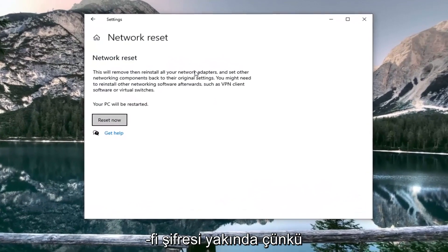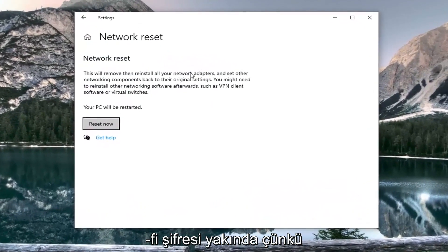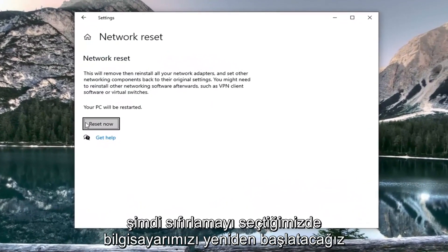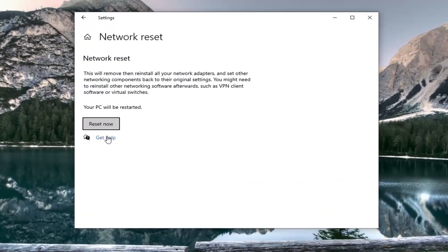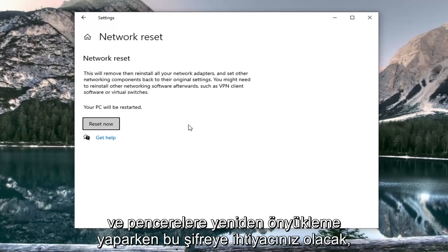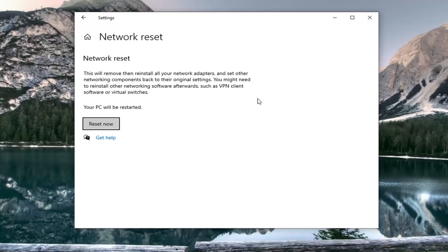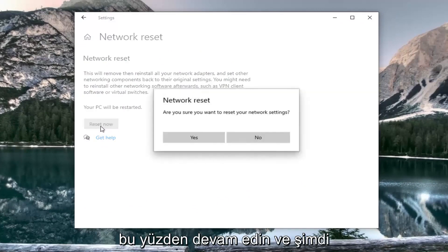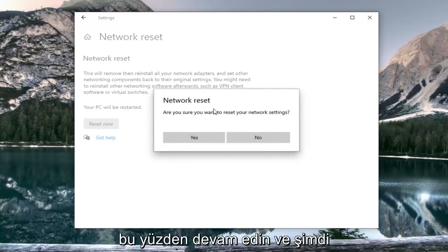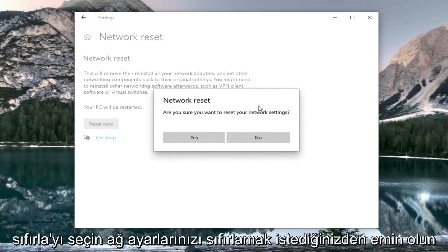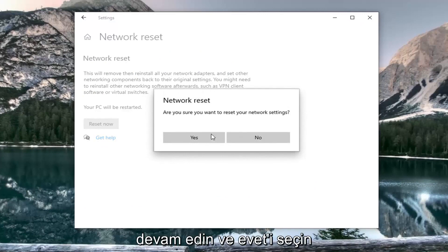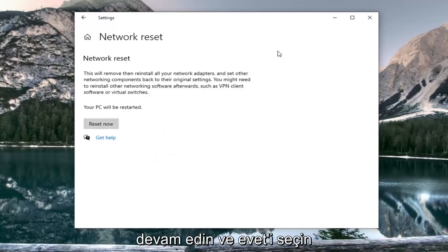You want to make sure you have your WiFi passcode nearby because once we select reset now we're going to restart our computer and you will need that password upon booting back into Windows. So go ahead and select reset now. Make sure you want to reset your network settings. Go ahead and select yes.